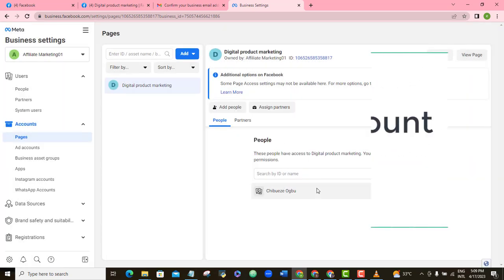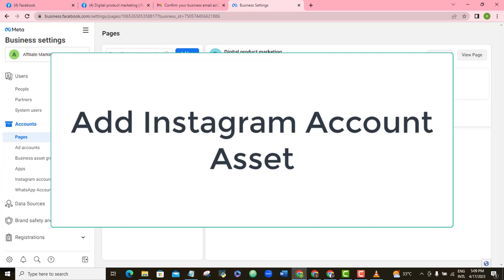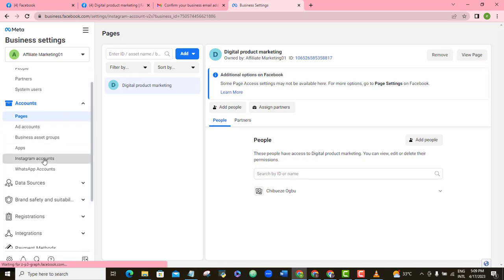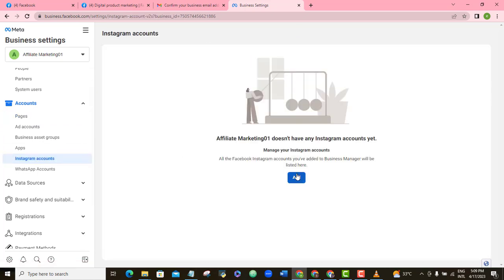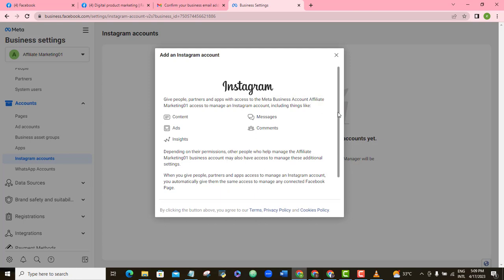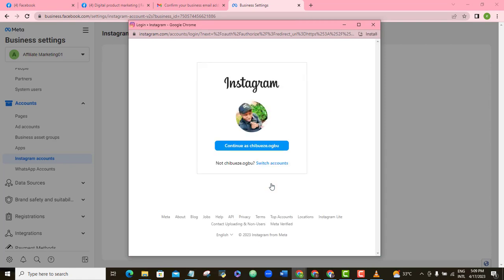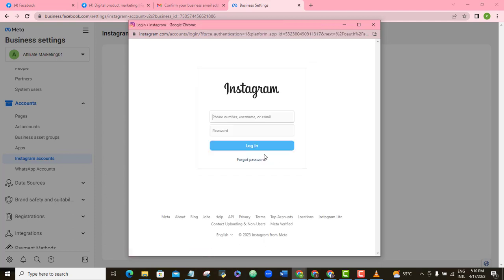Now if I want to add my Instagram account to this business account, I'll scroll down and click Instagram Account, then click the blue Add button, scroll down, and click the 'Connect your Instagram account' button. You can confirm your Instagram profile here or switch accounts, then click Continue and sign into Instagram. Unfortunately, my client couldn't remember his Instagram login details at the time of recording, so I was unable to complete that step — but go ahead and finish yours, it's very simple.